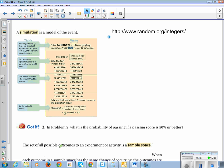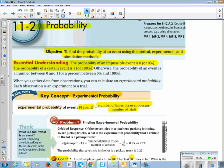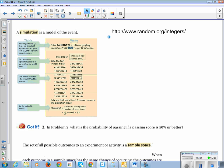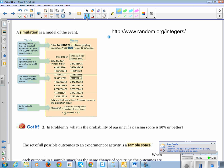So that was using experimental probability. Now we're going to explore simulation. A simulation is a model of the event.